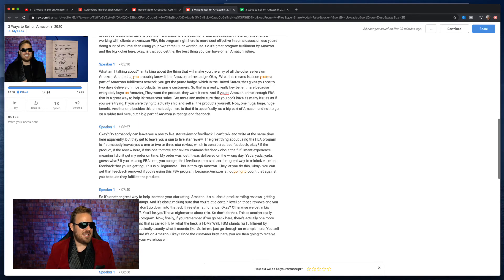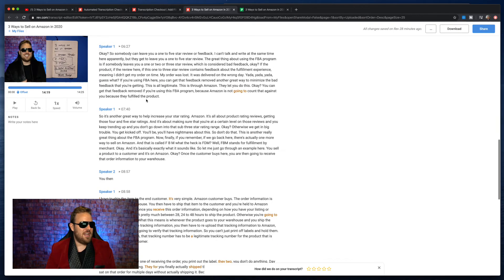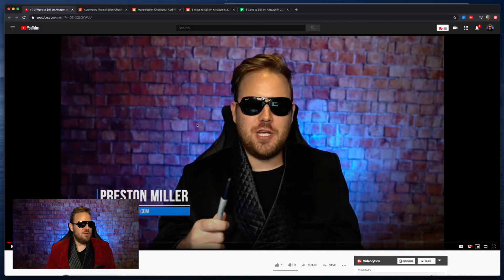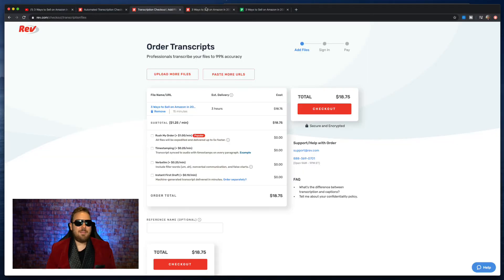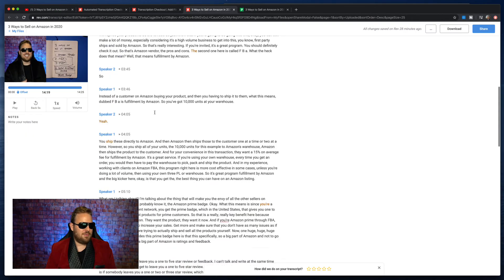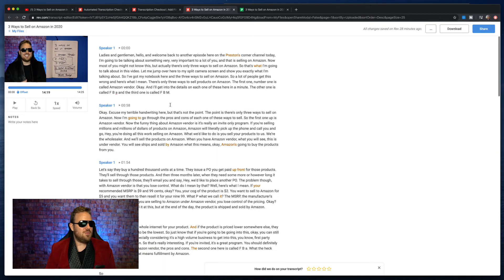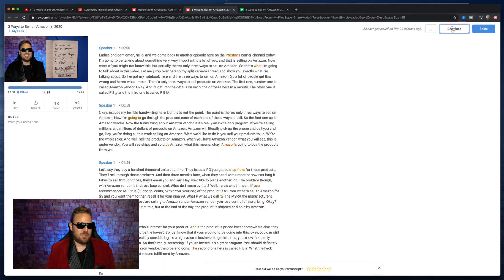This is a piece of content that I've got from my video. YouTube video, transcribe it on Rev.com, and now you've got your full transcript. What you can do now is download this transcript. You've got a couple of different options for how you can download it — I like to just keep the text. Export that baby.